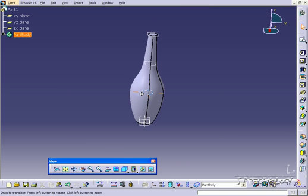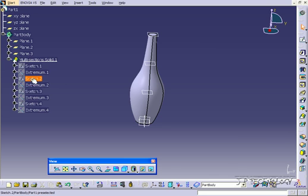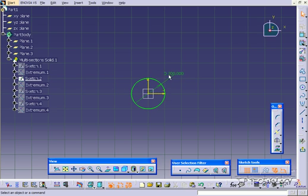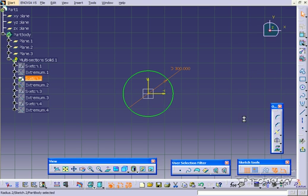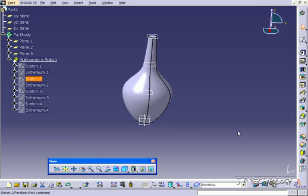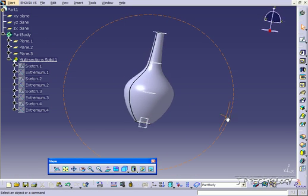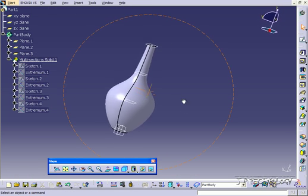Now again we're able to go in, so if we open the part body, and open the multi-section, we can go in and change some of the diameters. So for the second sketch, let's make this a little bit bigger. Let's make it 300, click OK, click accept, and now it's going to rebuild everything and make it to 300, just like that.